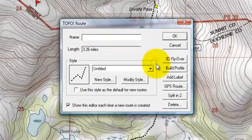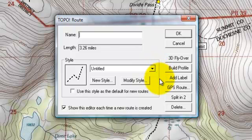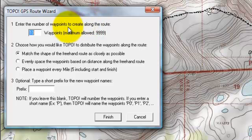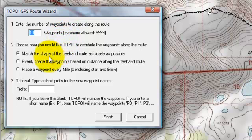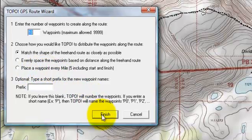To do that, I'm going to right-click on the route and click the GPS route button on the table that pulled out. This pulls up another box where I have a bunch of different options. I can break the waypoint into a specified number of points, I can try to match the route, or I can space them evenly along the route, such as every mile or another specified distance. I also can put a prefix for the names so I can keep the waypoints organized.